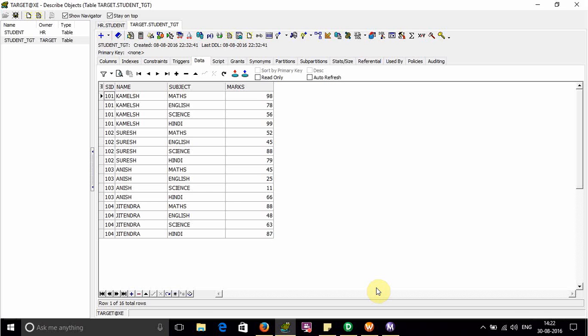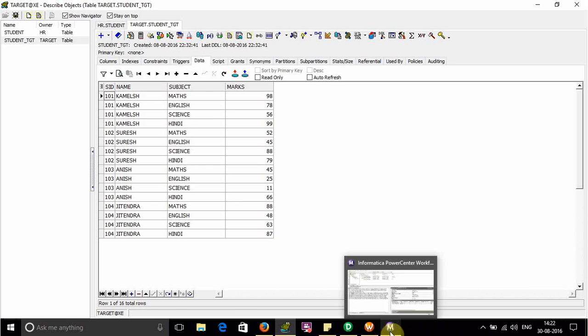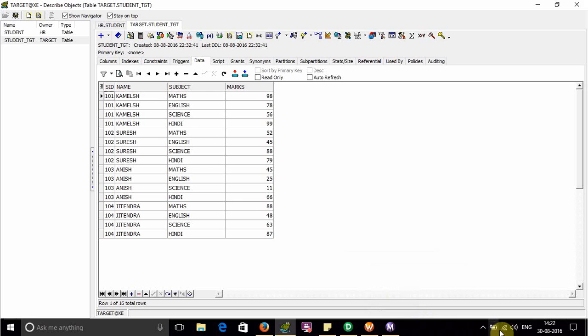Now there is another way, that is by using normalizer transformation. We can do the same thing. So hope you like this video. Thank you.